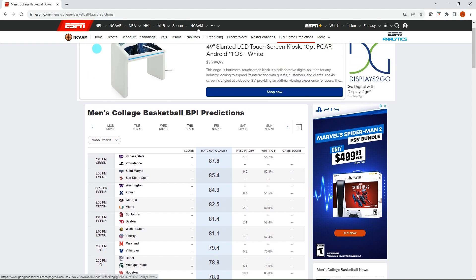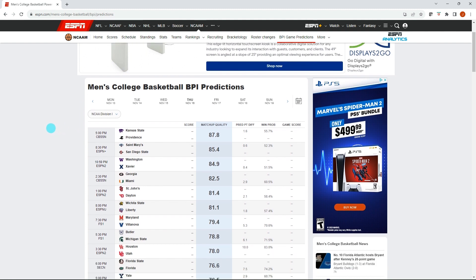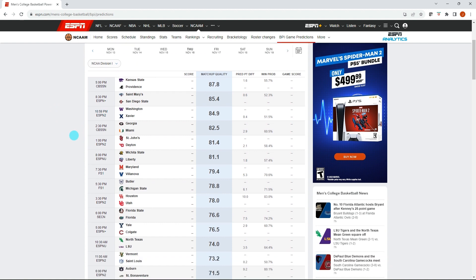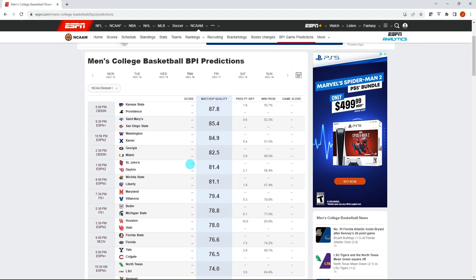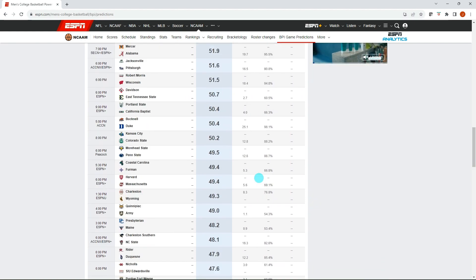So I have pulled up ESPN.com slash men's college basketball slash BPI slash predictions and this has an overview of all the games for today. You can see that ESPN does this a little different than how they do their NBA BPI ratings where they have a matchup quality and it's sorted from highest quality down to the lowest quality game.